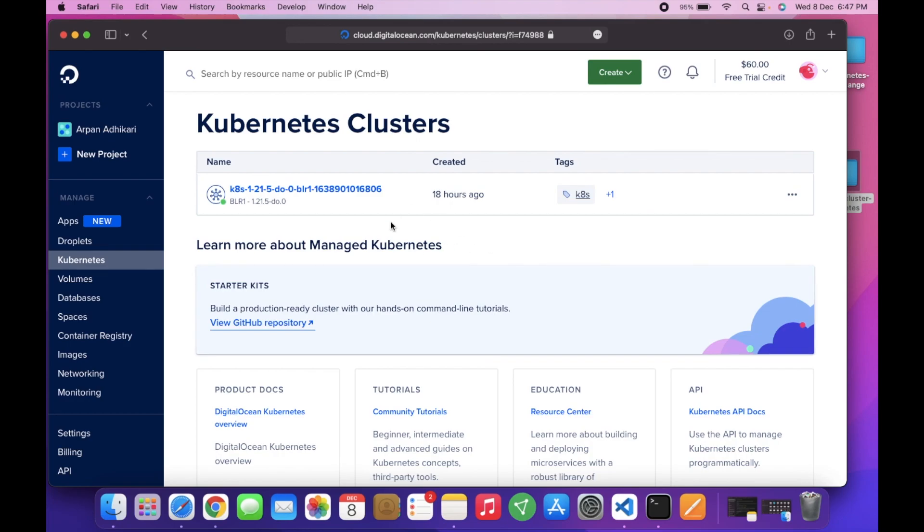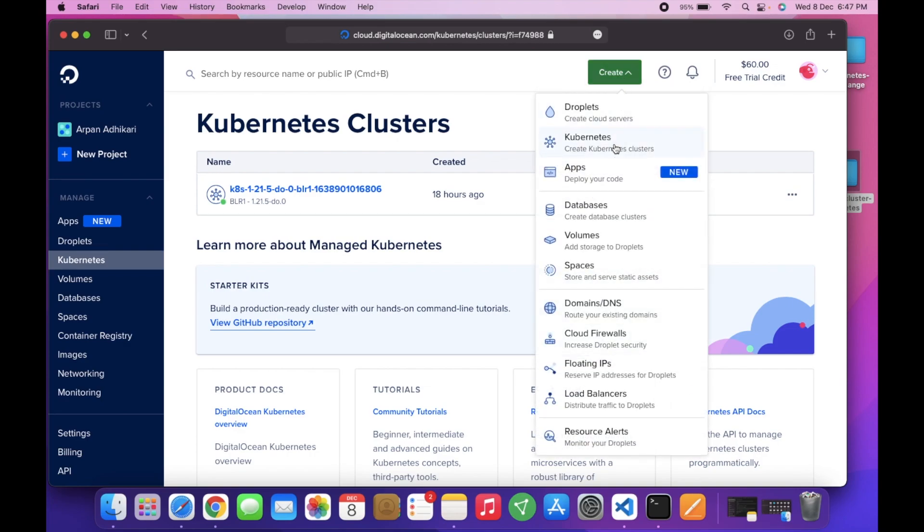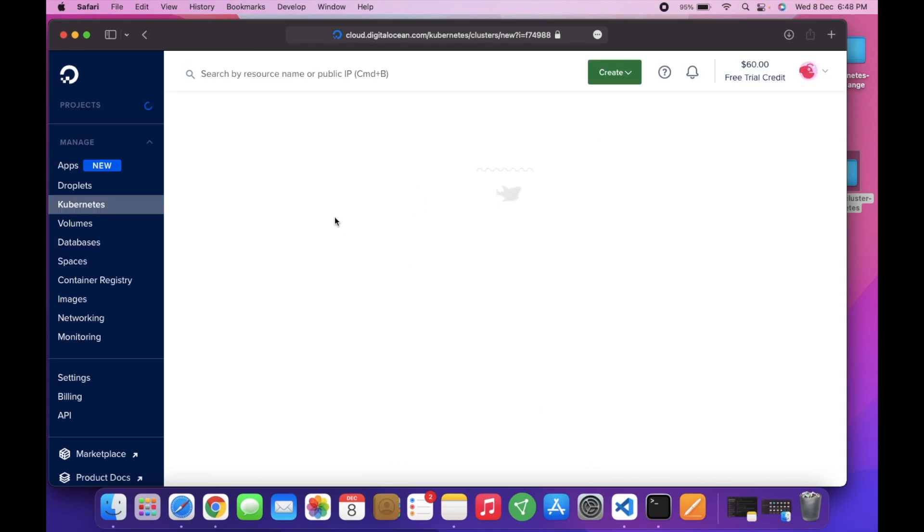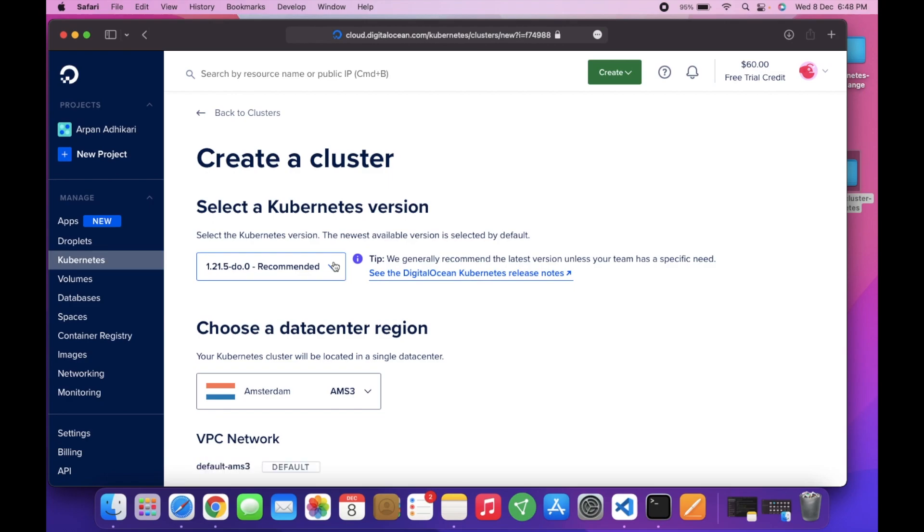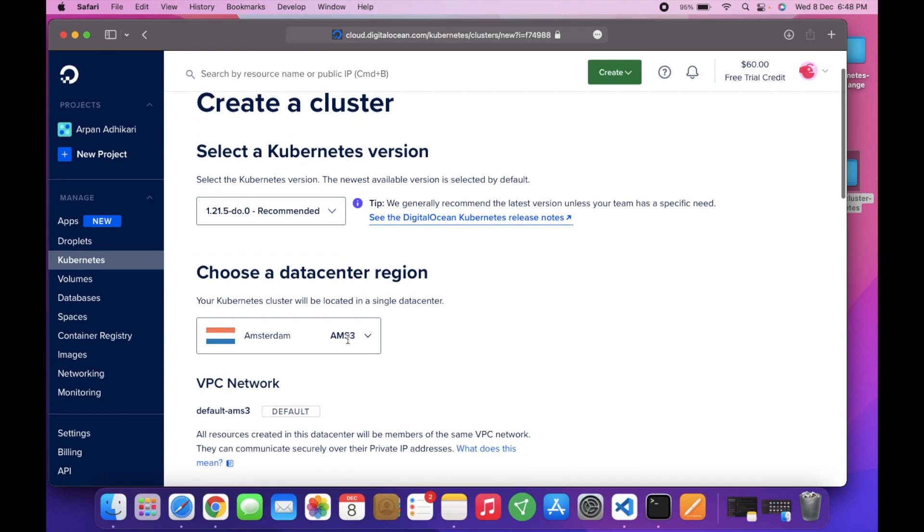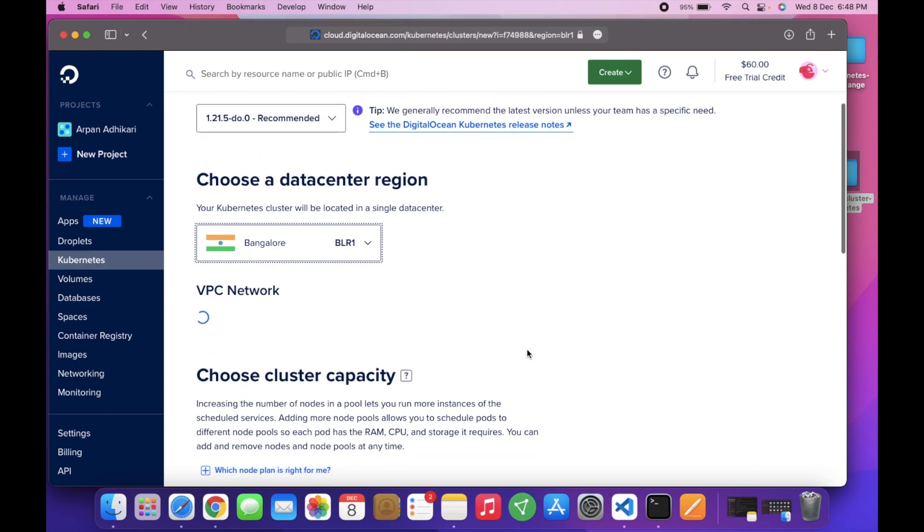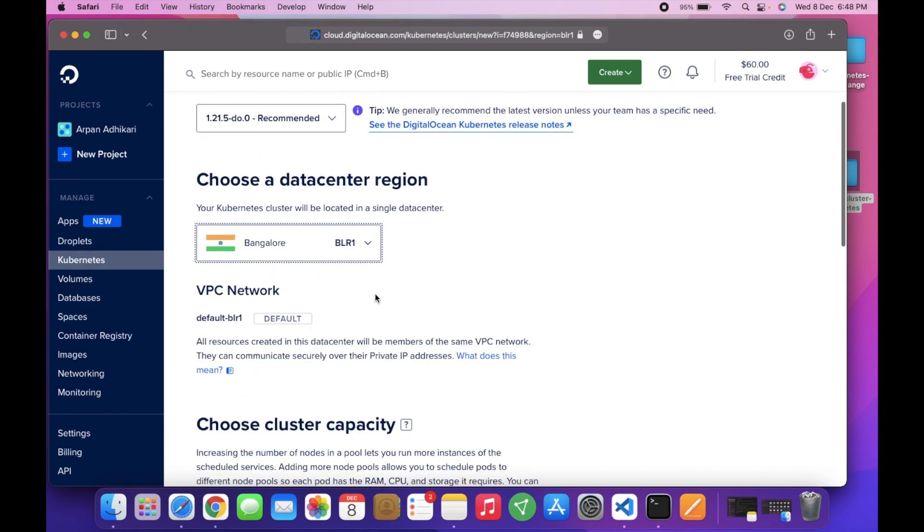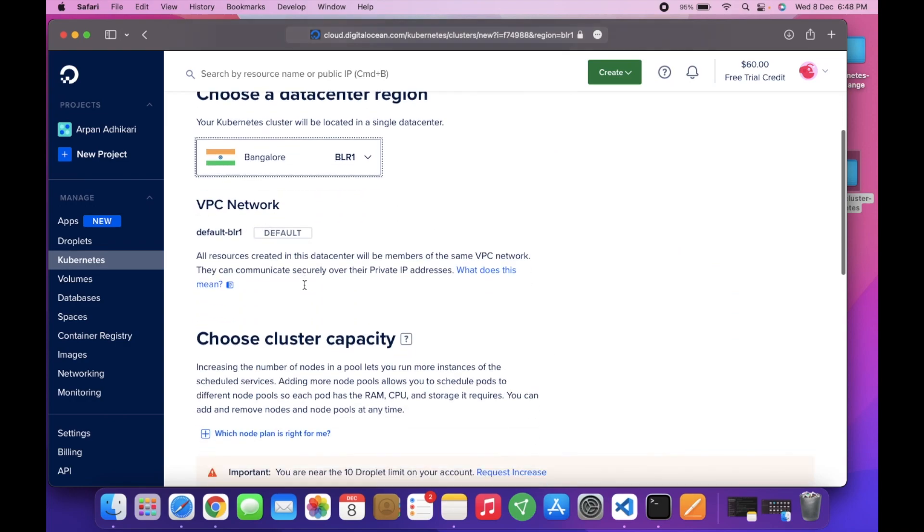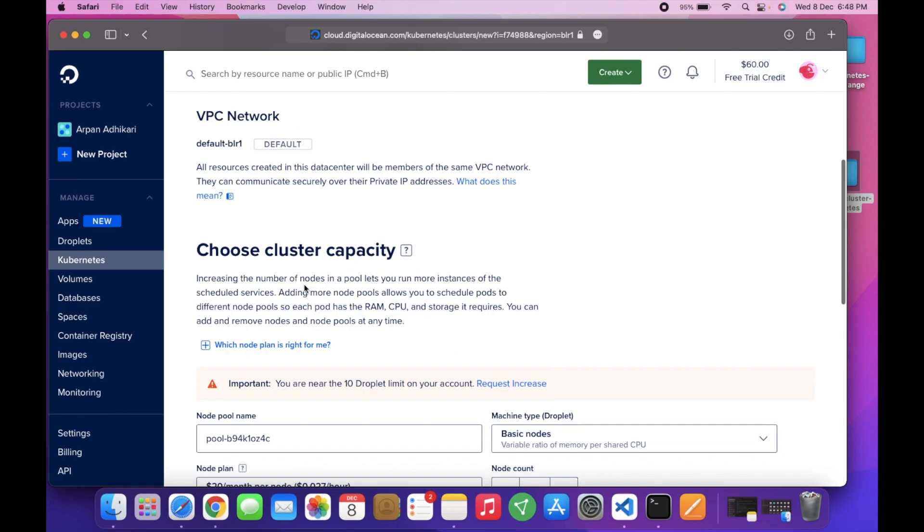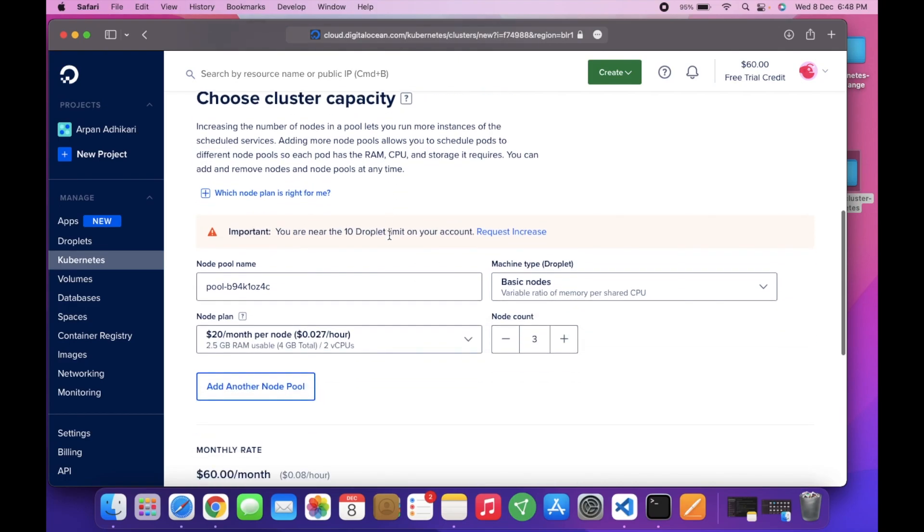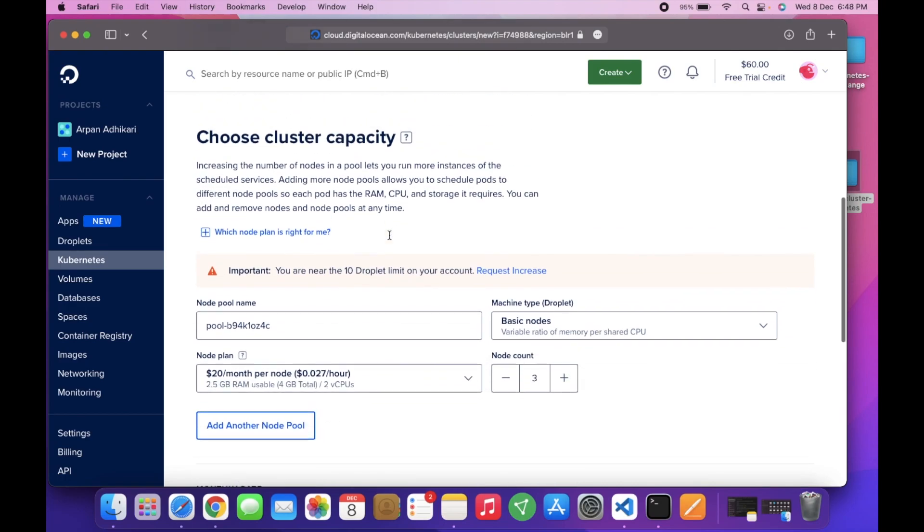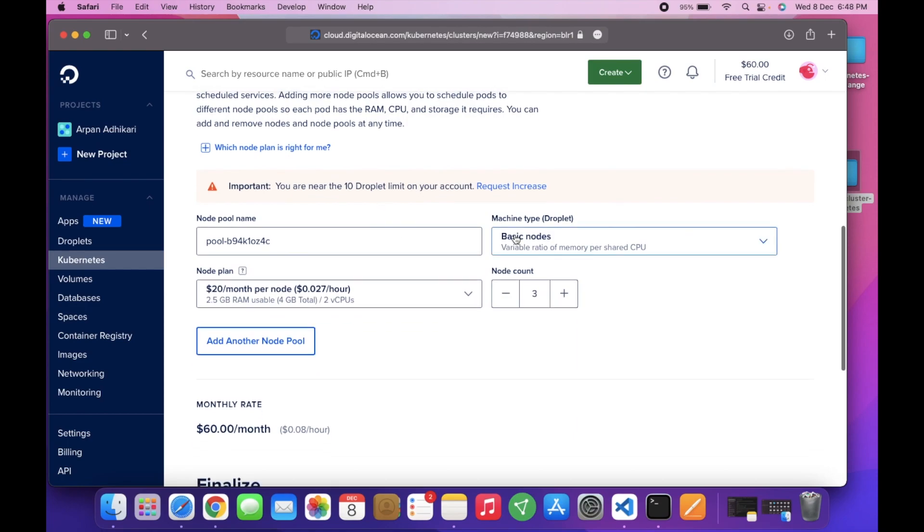Let me create our Kubernetes cluster first. We'll head over to the Kubernetes section here, then we will create a Kubernetes cluster. Here is the configuration page. I will leave the data center to Bangalore and the VPC network as it is.